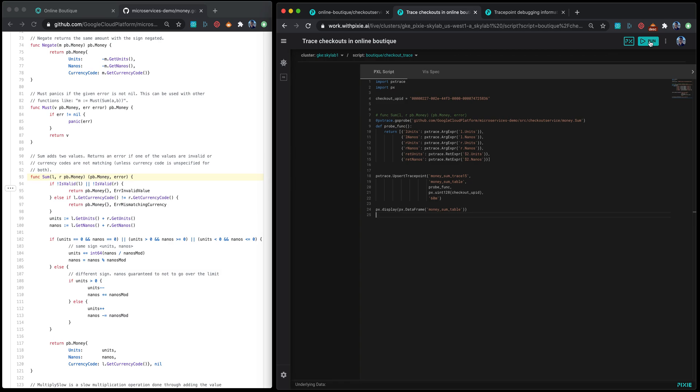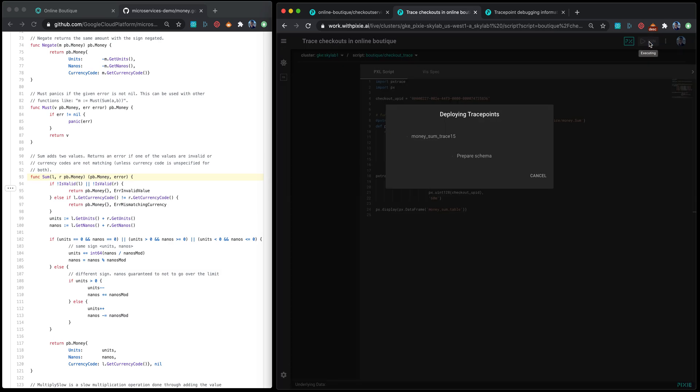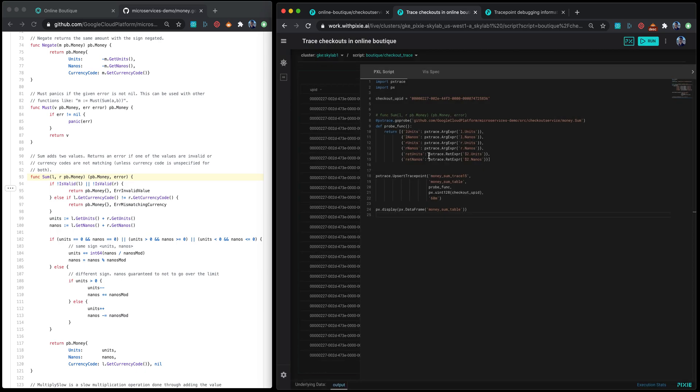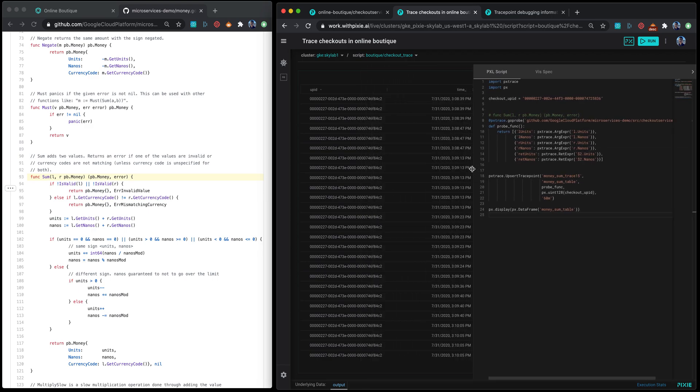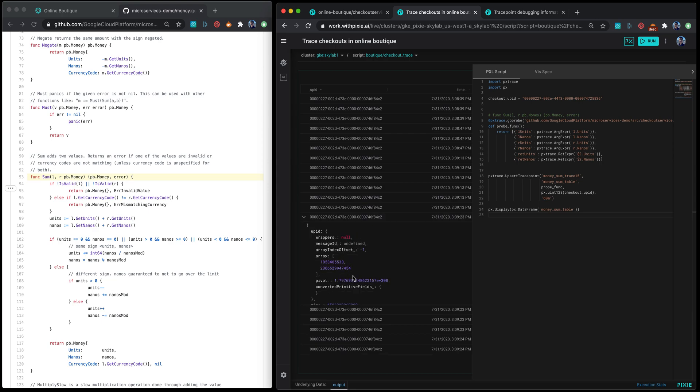Let's go for it. Once I hit run, Pixie is going to take your specifications, deploy a probe in this case called money 15, and then the arguments start flowing in.